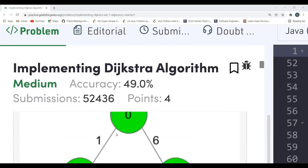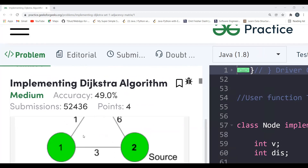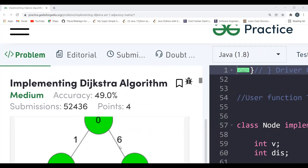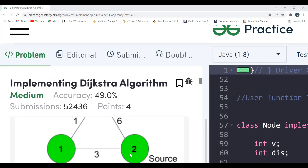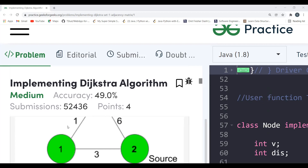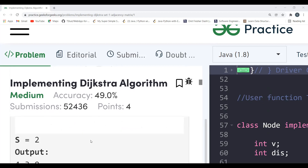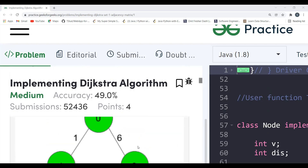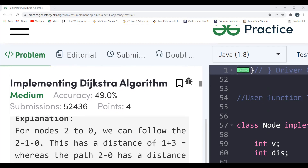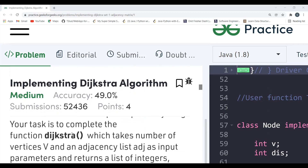In the second example, the source vertex given is two. From vertex two to zero, you can follow a direct path with distance six, or go two to one then one to zero with distance three plus one equals four. Four is the minimum, so we take that. From two to one the minimum distance is three, and from two to itself it is zero.